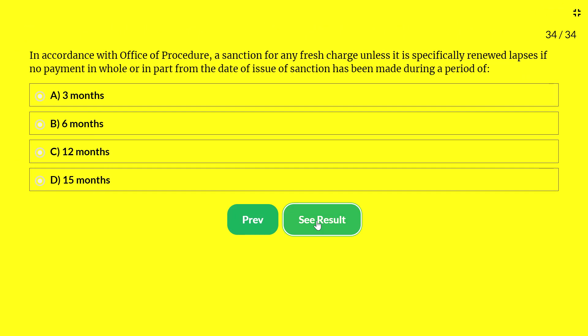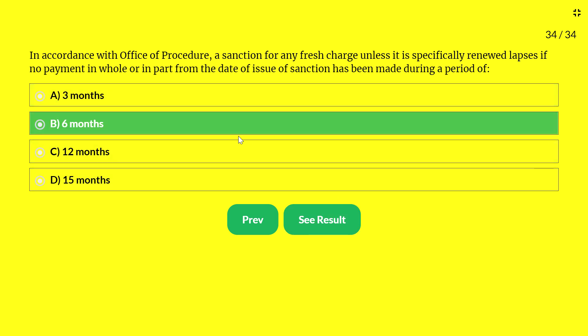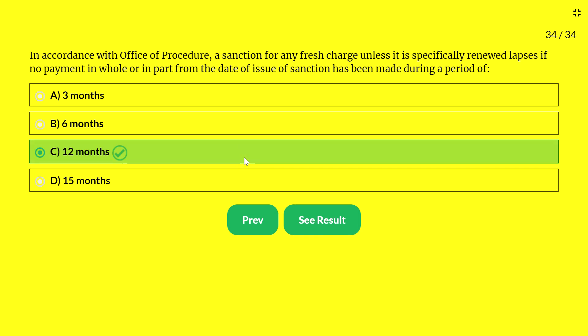Next question — in accordance with office procedure, a sanction for a fresh charge, unless specifically renewed, lapses if no payment in whole or part has been made from the date of issue of the sanction during a period of: A — 3 months; B — 6 months; C — 12 months; D — 15 months. The answer is 12 months. Thank you — please subscribe to Career Post for more marks and higher rankings.